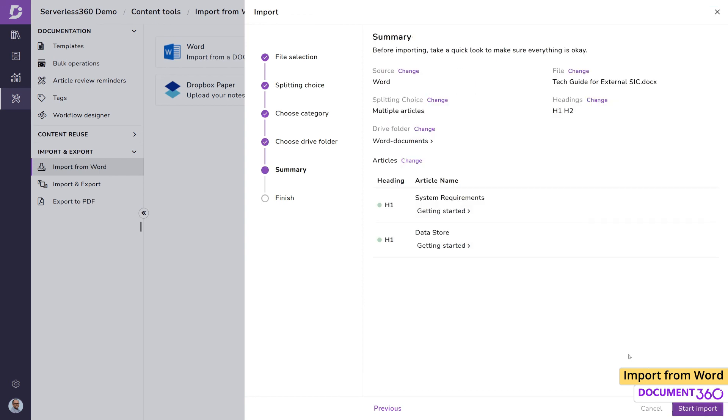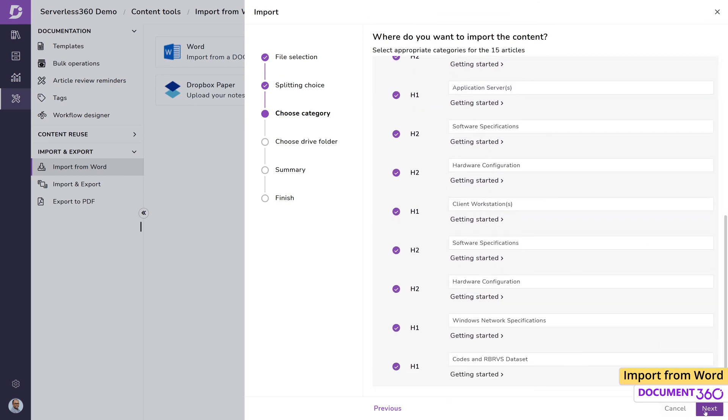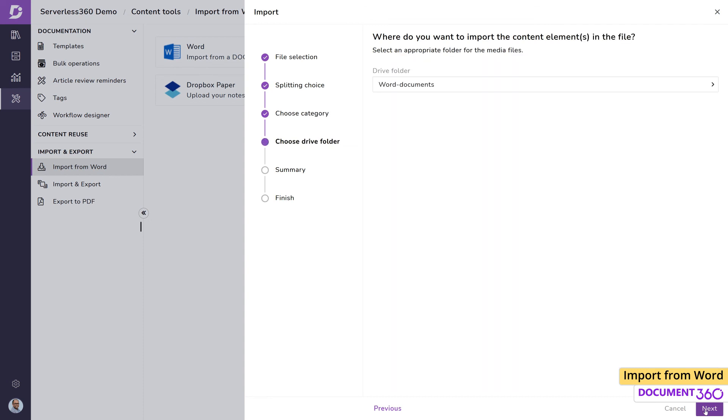The versatility and flexibility of the Import from Word feature can help you bring in existing documentation into your knowledge base quickly and efficiently. It also helps your content writers who may prefer working in their favorite application to easily arrange their content as intended.